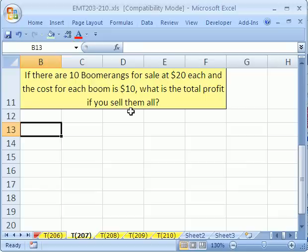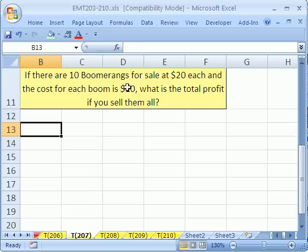In this magic trick, we're going to see how to set up a math problem and solve it using logical steps. This could be true of any calculating problem where you have some written tasks or some instructions. Here's the problem: if there are 10 boomerangs for sale at $20 each and the cost for each boomerang is $10, what is the total profit if you sell them all?